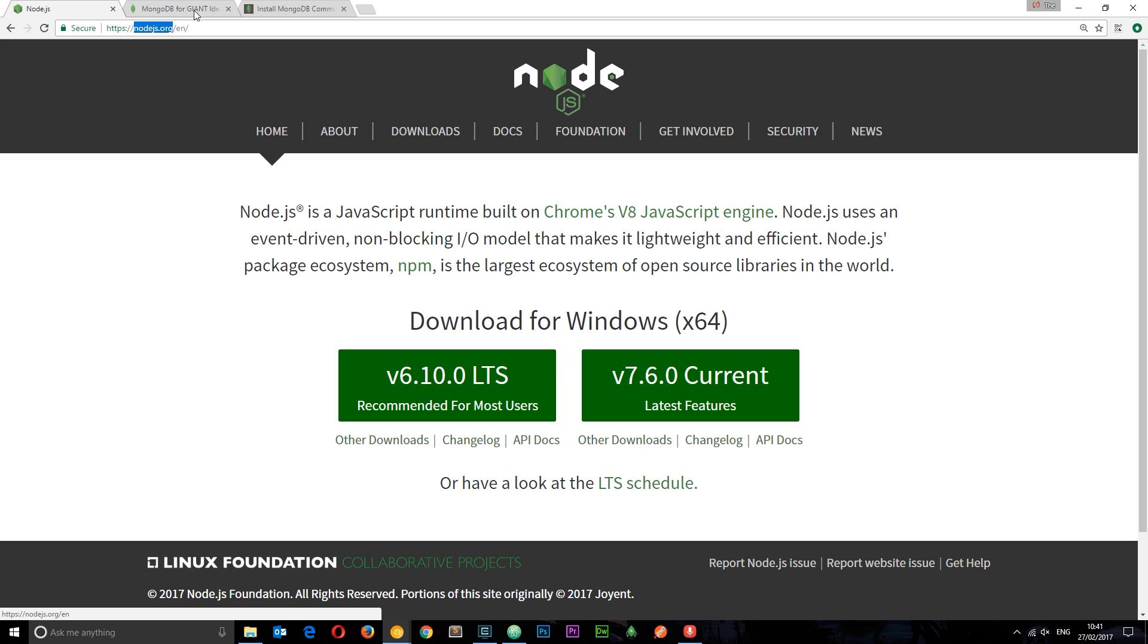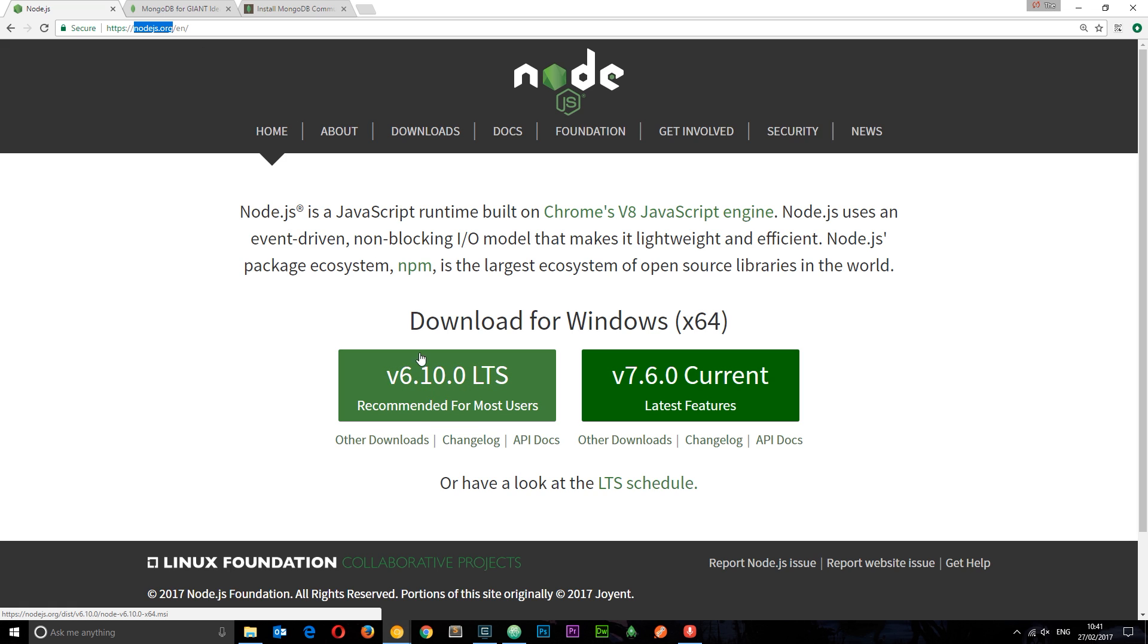To do that, head to Node.js.org and download by clicking this button right here. Once you've done that, just walk through the installation instructions and keep everything the same. That's going to install Node as well as npm, the node package manager, on your computer.